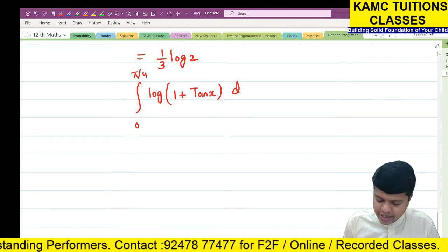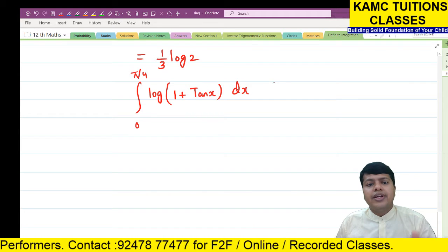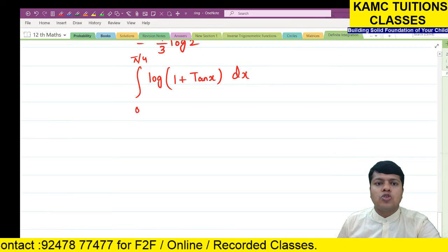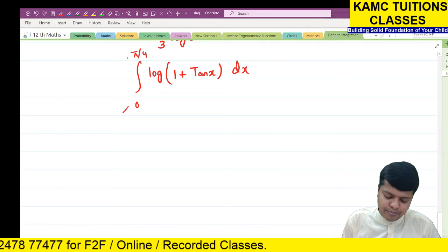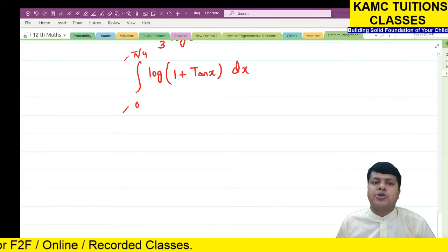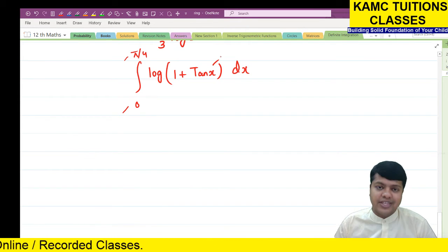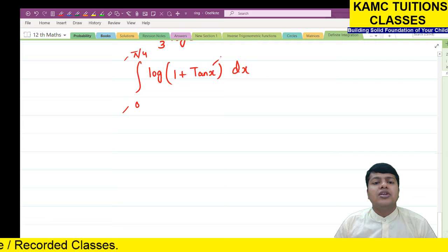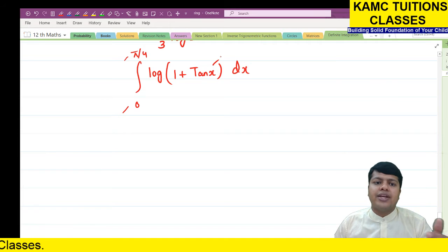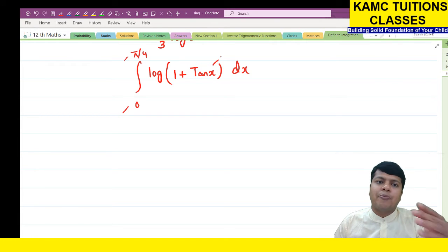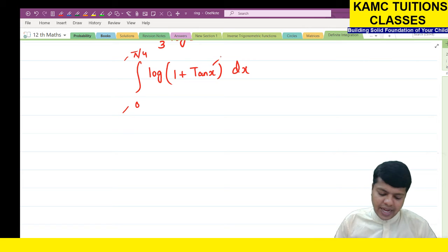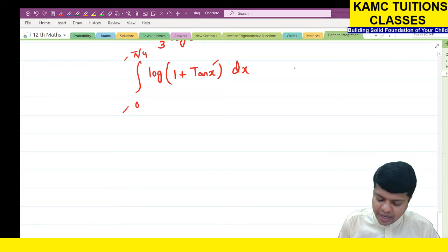How to solve this? In the exam, we studied that where limits were a and b, we substitute a+b-x in place of x. Here a is 0 and b is π/4, so a+b gives 0 + π/4 = π/4. In the exam, we must quote the formula.